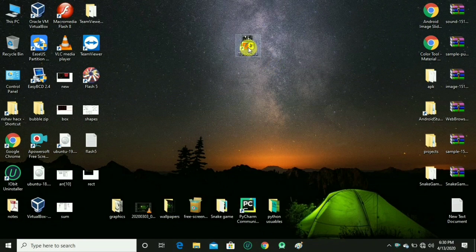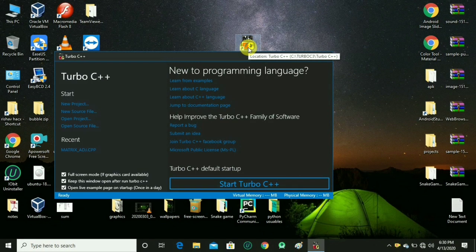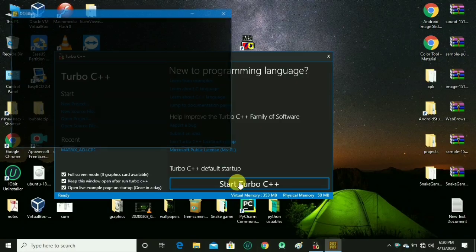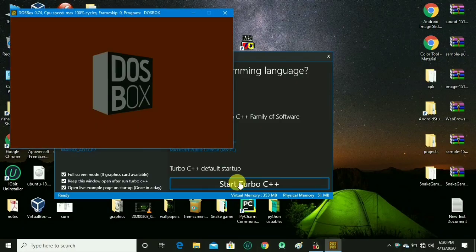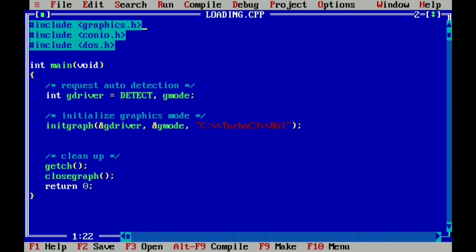Hello friends, welcome to my channel. I am Rishav and I am here again with another video of C++ graphics. In this video I will tell you how you can make a loading screen in C++ graphics. Okay, so let's start.